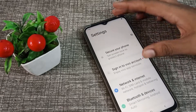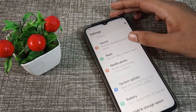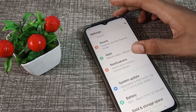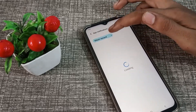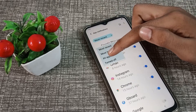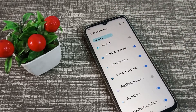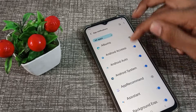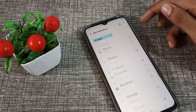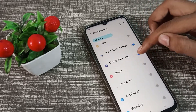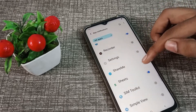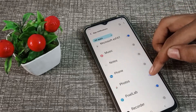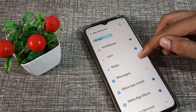Then scroll down and click on Notifications. Click on App Settings, then tap on All Apps. You can see all your apps here. Whichever app's notification you want to turn off, tap on the blue icon next to it — that will turn off the app notification on your Vivo phone.